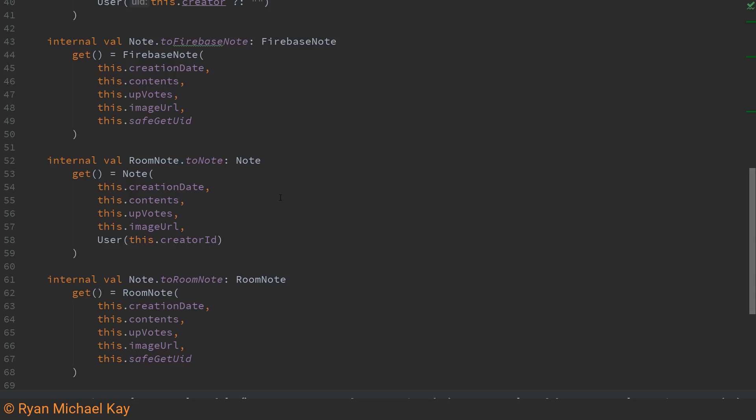So in this project I have a big file called data extensions.kt and I put in a whole bunch of different extension functions and extension properties.